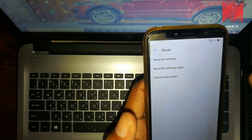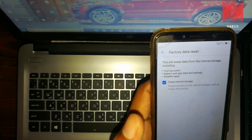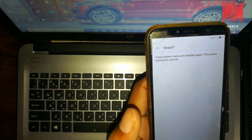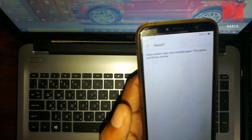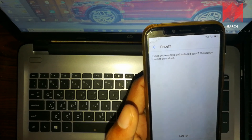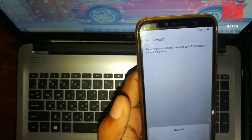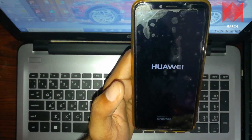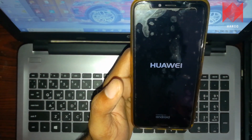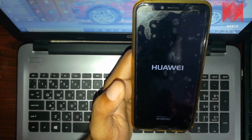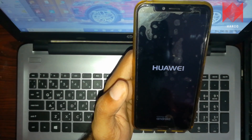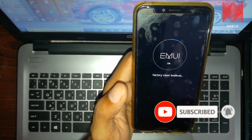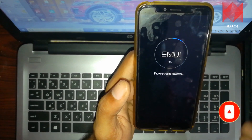In the system, we click on reset, then factory data reset. We click on reset phone. Today we have the phone on and we have to log in with Gmail. If we have a direct phone, we click on the LAM. Now we have to click on the factory reset icon.